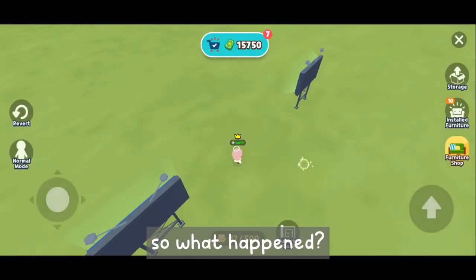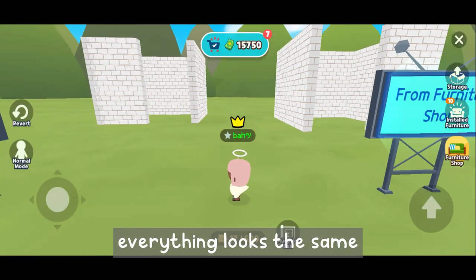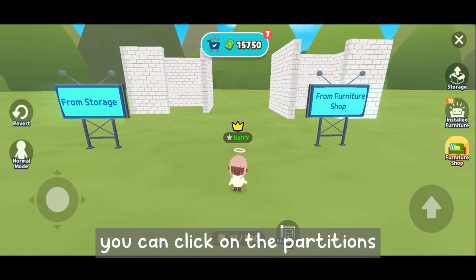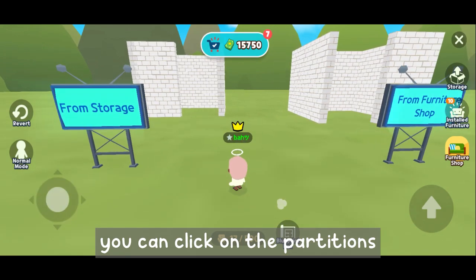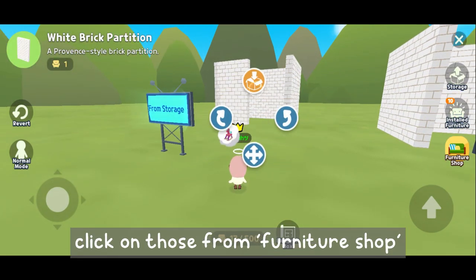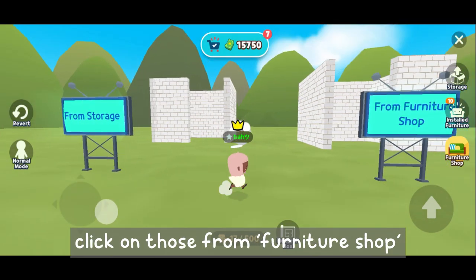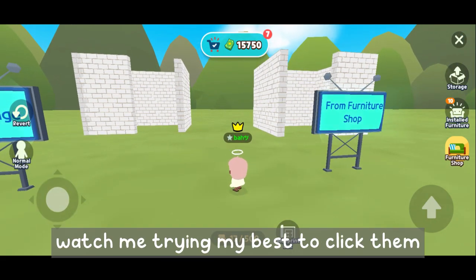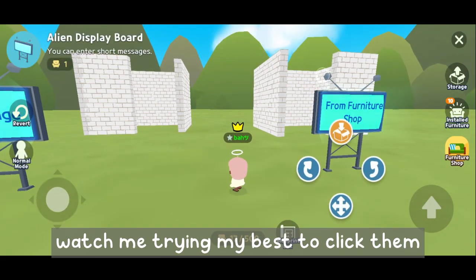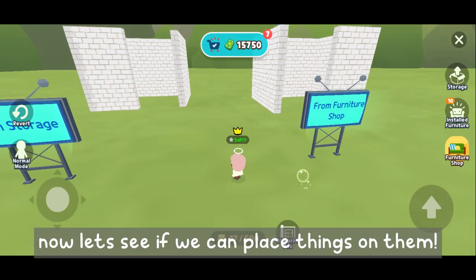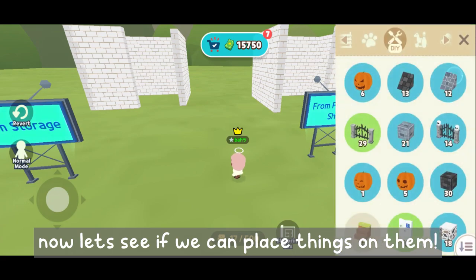So what happened? Everything looks the same. You can click on the partitions from storage, but you can't click on those from the furniture shop. Watch me trying my best to click them. Now let's see if we can place things on them.